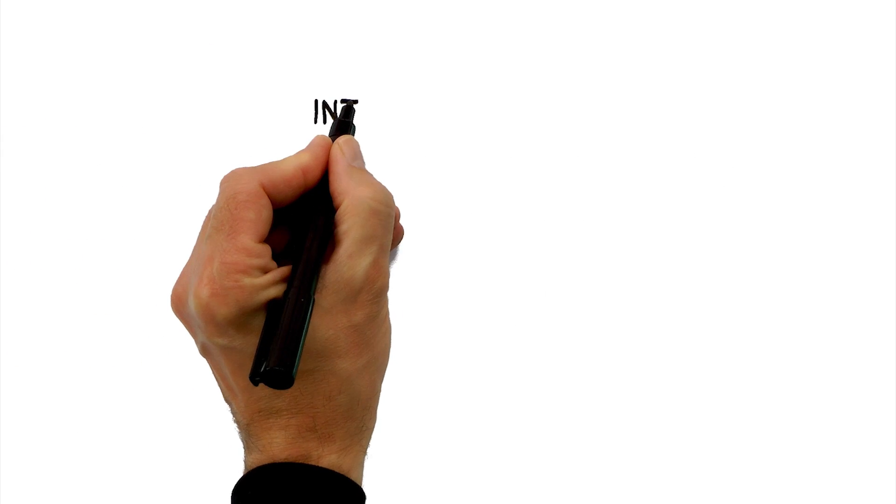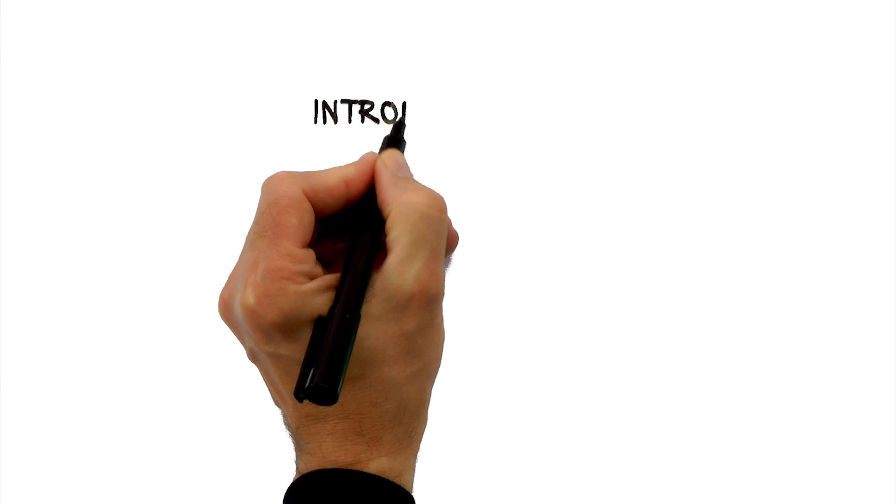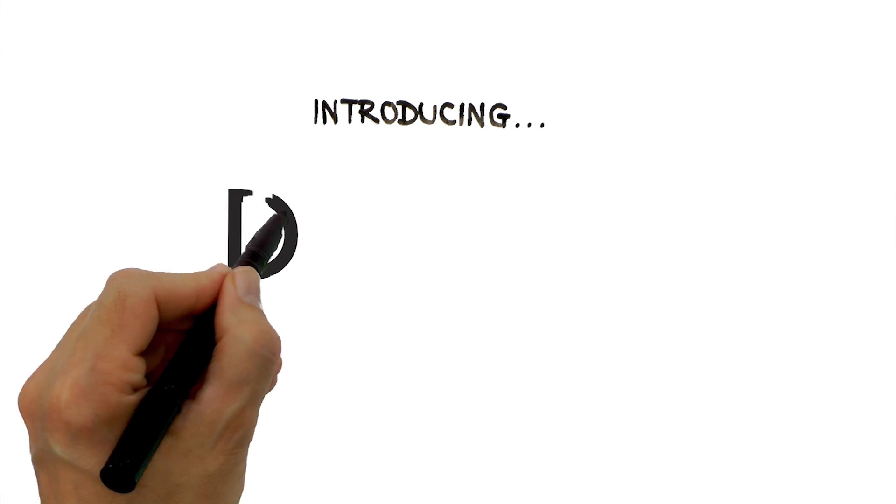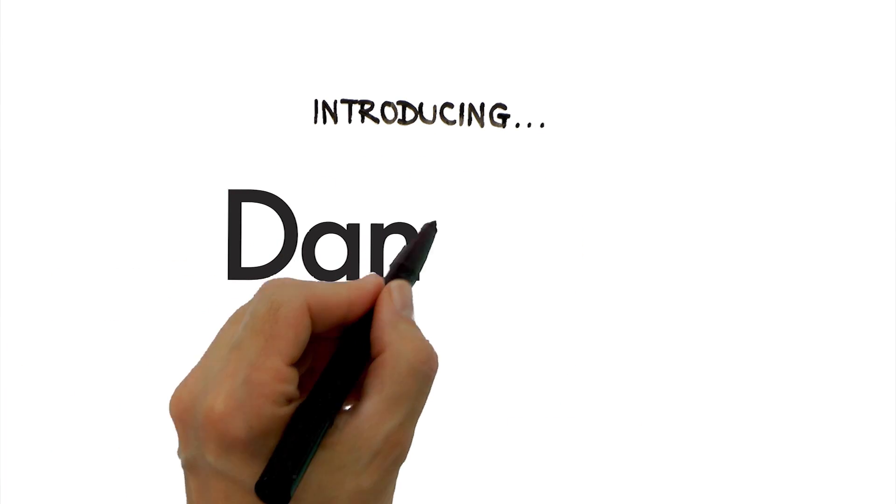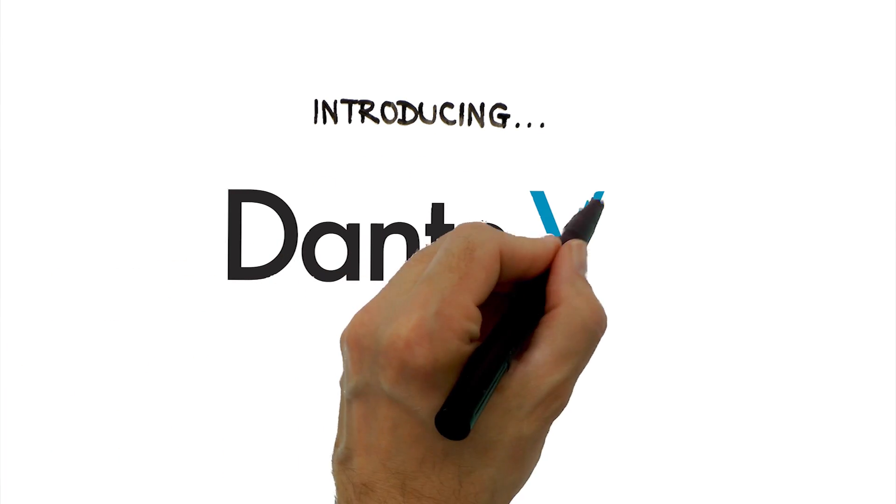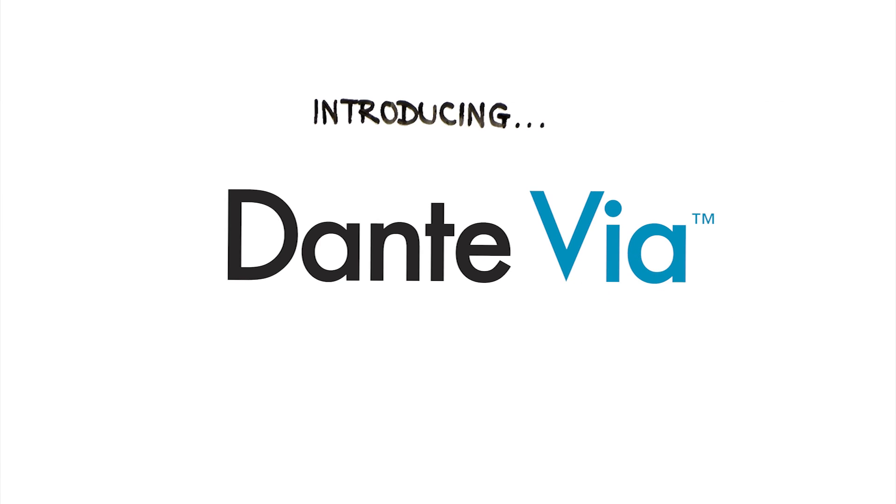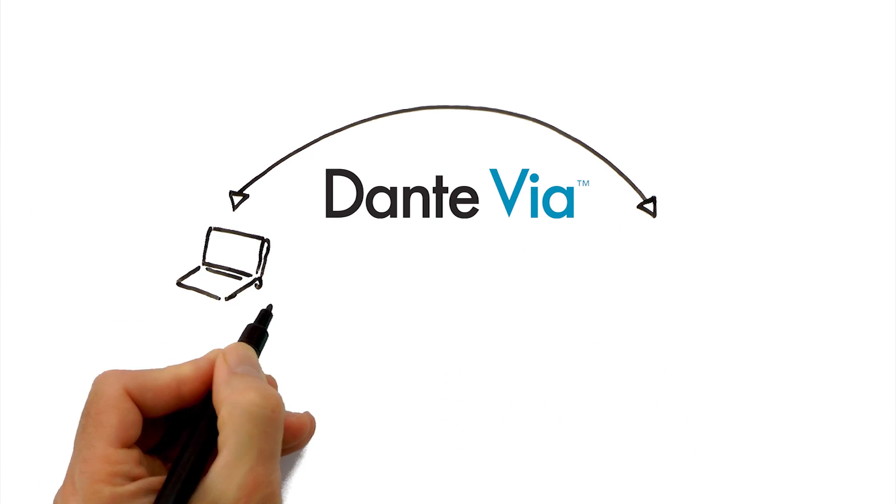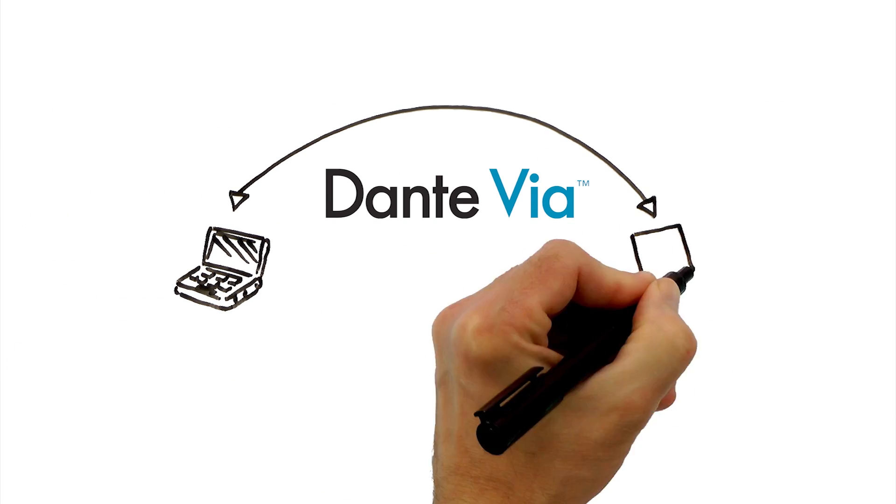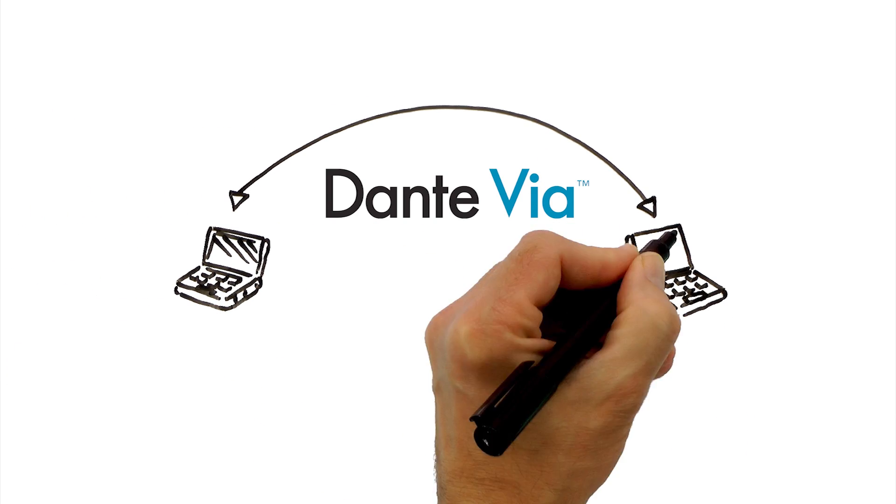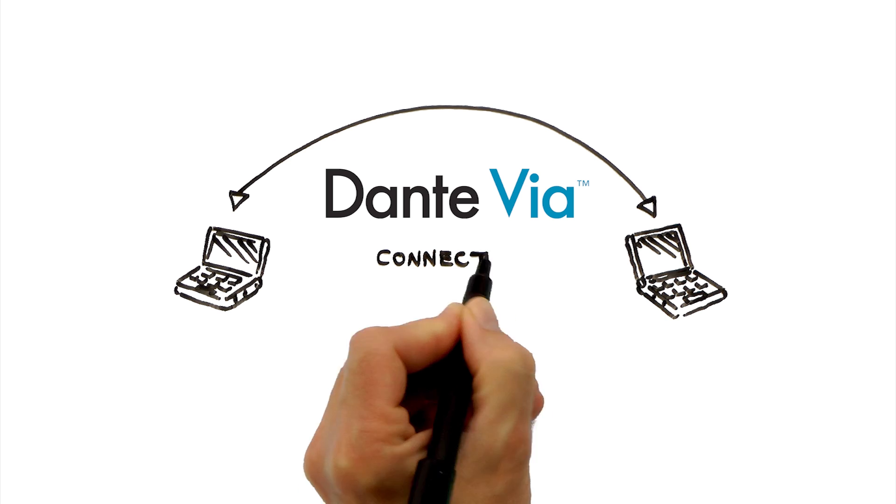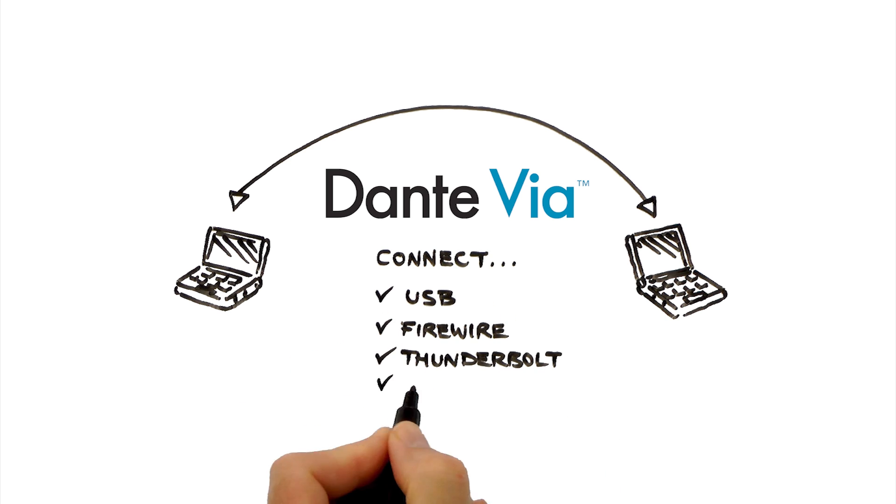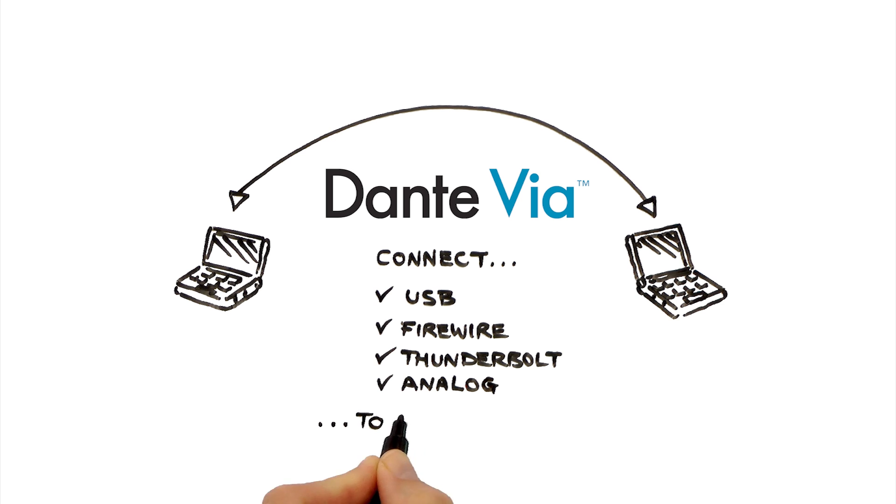Audinate's tradition of creating innovative and cutting-edge solutions continues with the exciting new software application Dante Veer. Dante Veer creates a flexible software audio bridge for your computer to connect with USB, Firewire, Thunderbolt and analogue audio interfaces, transforming them into networked devices.